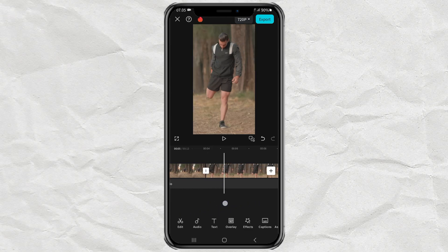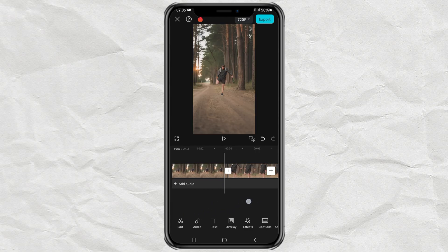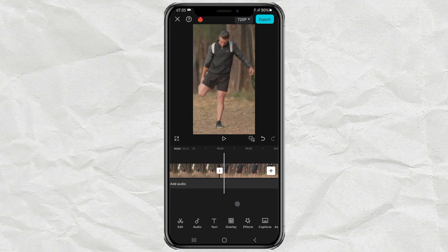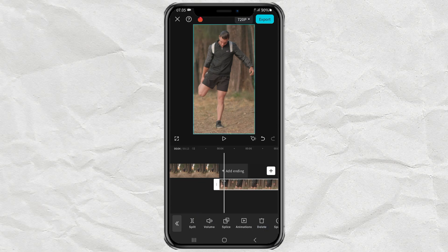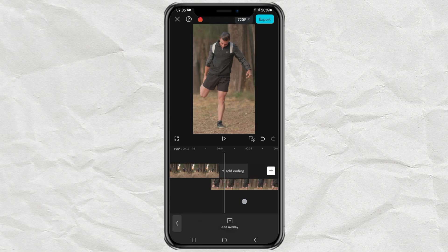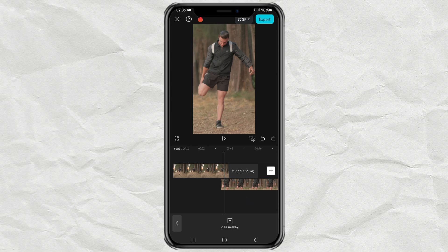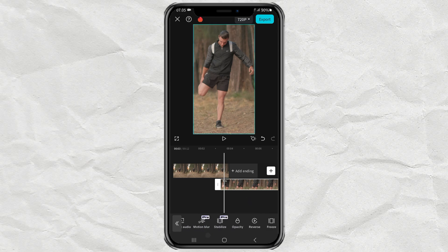After that, move your video clip to the overlay track, while positioning it a little closer to the freeze clip like this, then lower its opacity a little bit.